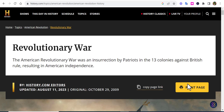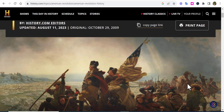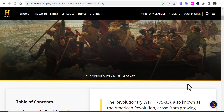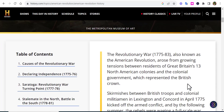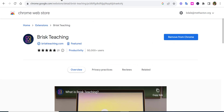Hi everyone, this is Brad. I'm on history.com taking a look at the Revolutionary War. There's a lot of really great information, but maybe this isn't specifically set for my third grade students. What you could do is add the Brisk Teaching extension.